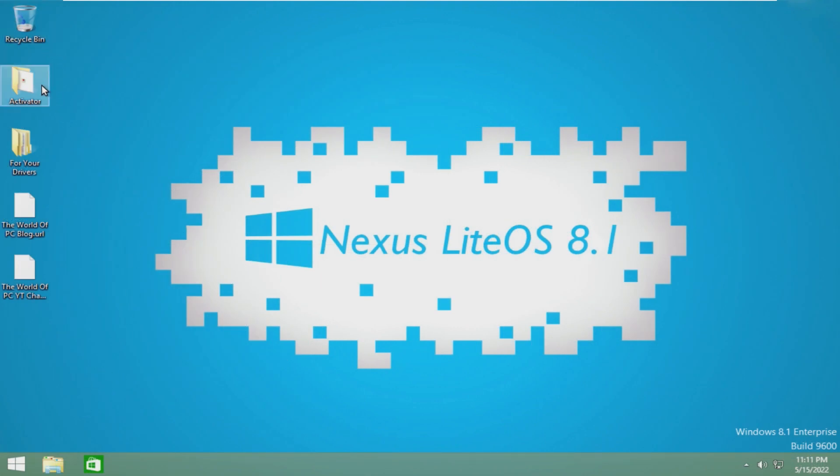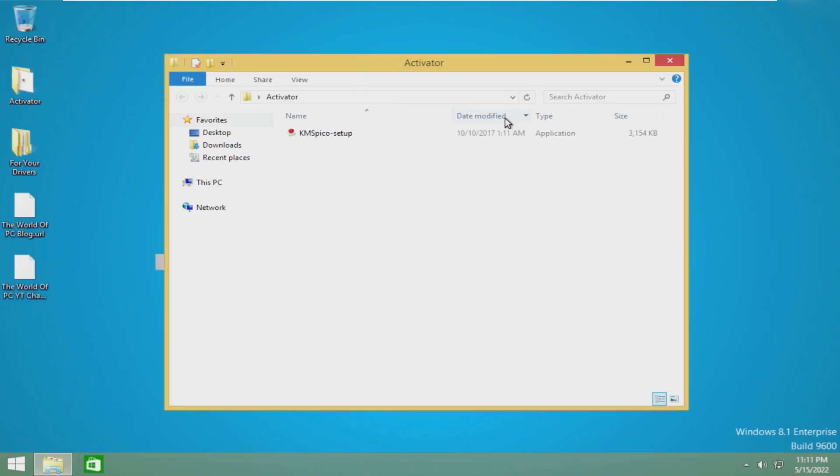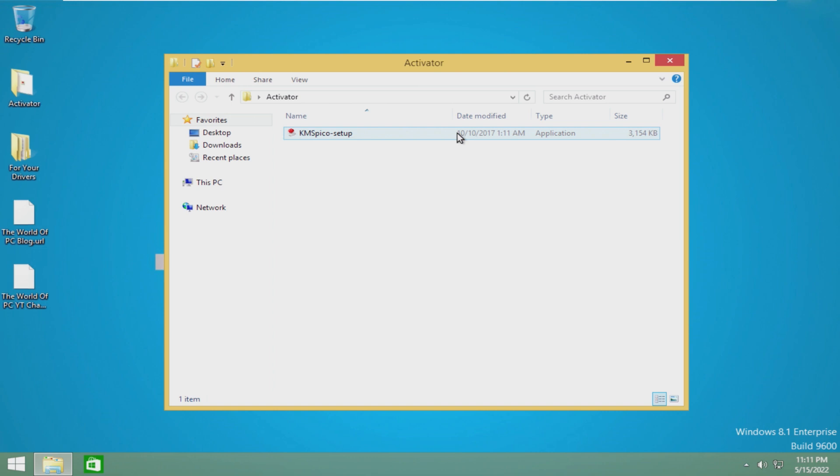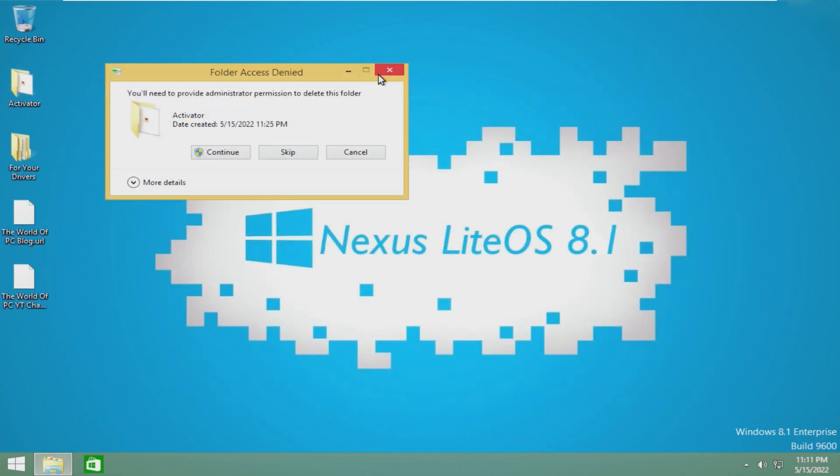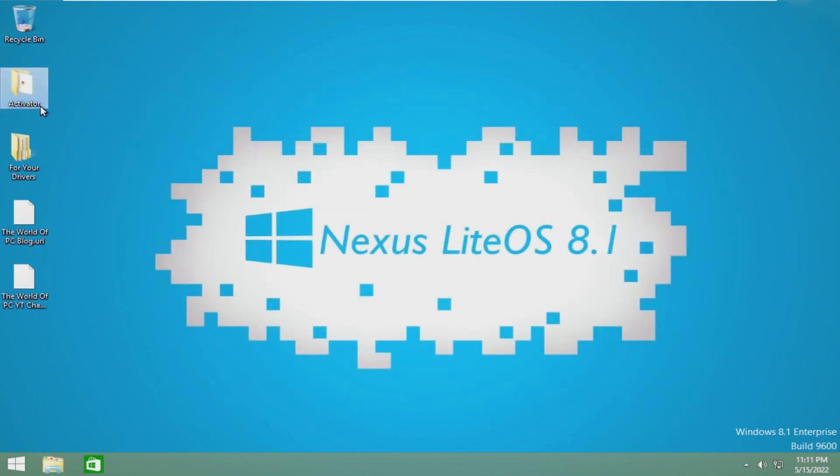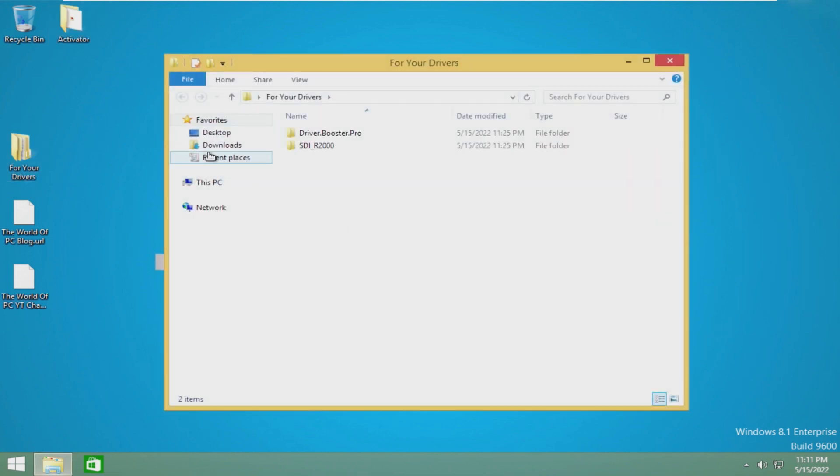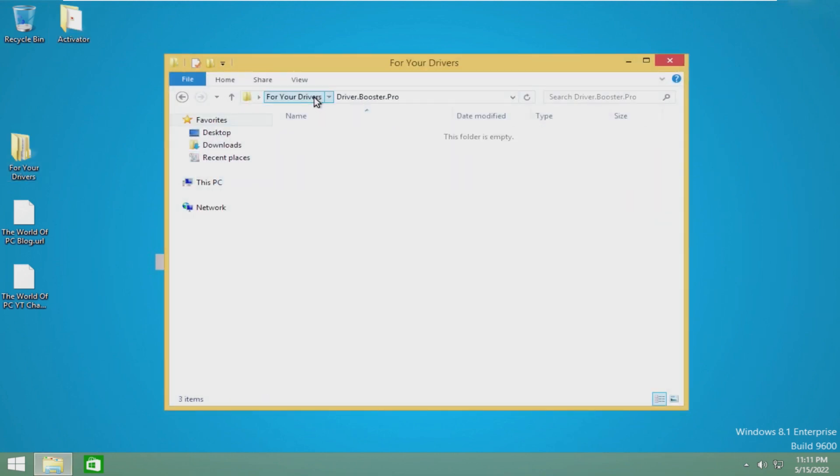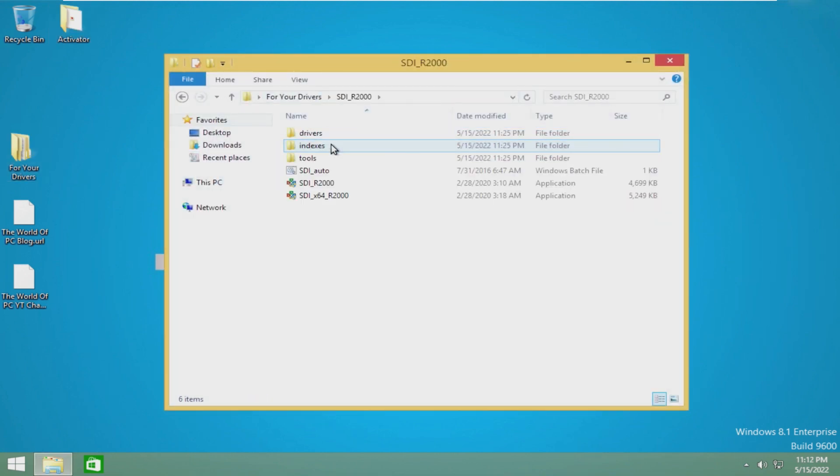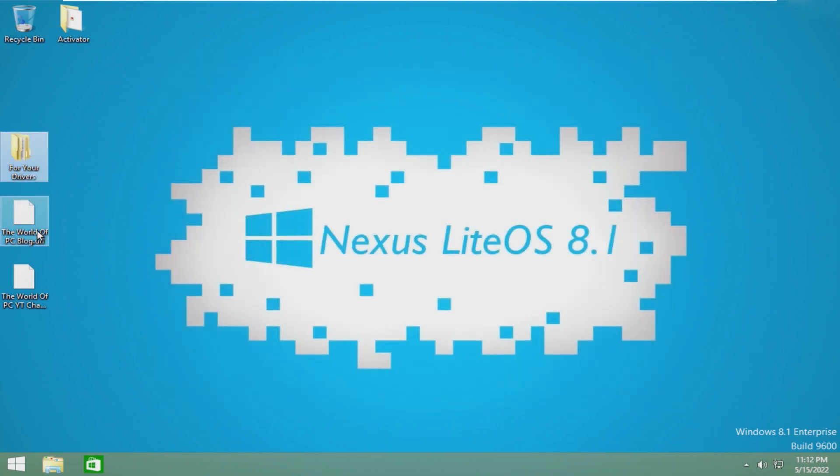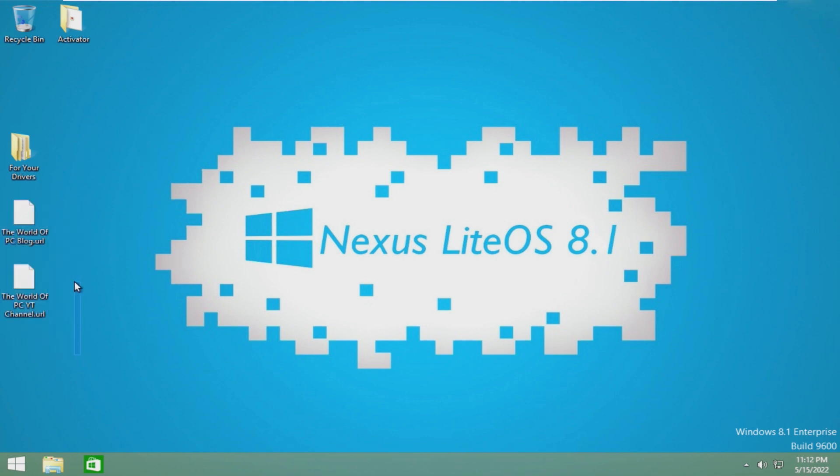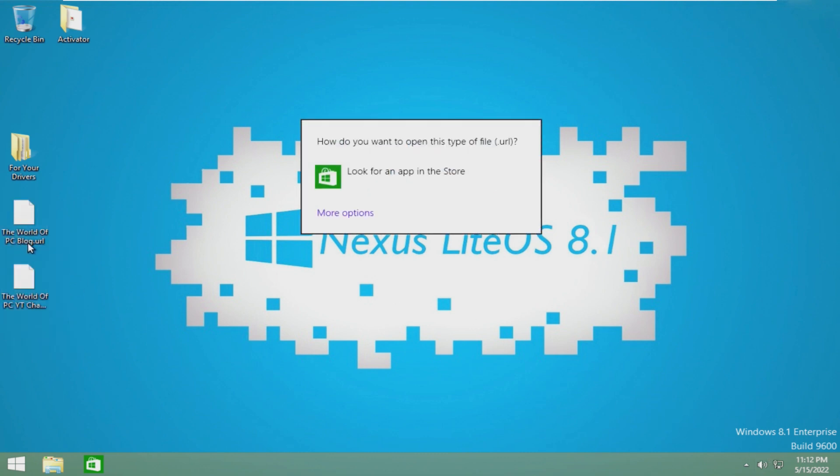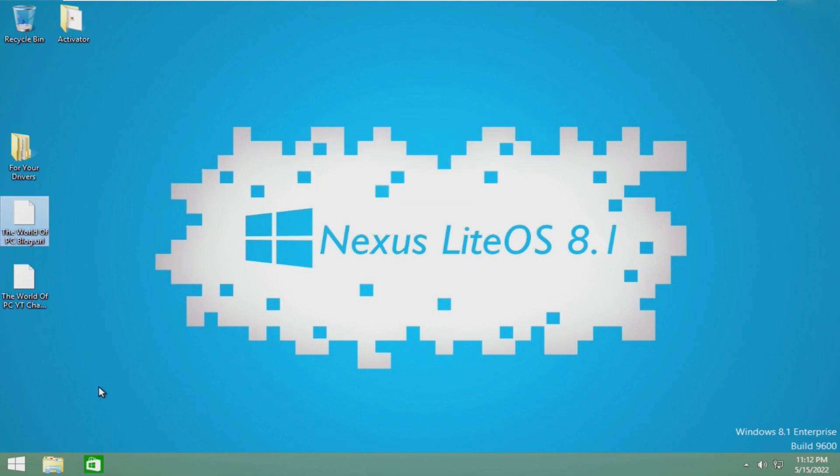So by default, we have Activator, which is literally KMS Spico. That's not exactly legal in the Microsoft world. For your drivers is Driver Booster Pro, and no clue what that is. And then the World of PC Blog and the World of PC YouTube channel, which they are the developers of this, so definitely go check them out below. But of course, the .urls don't open because I don't think there's a web browser.